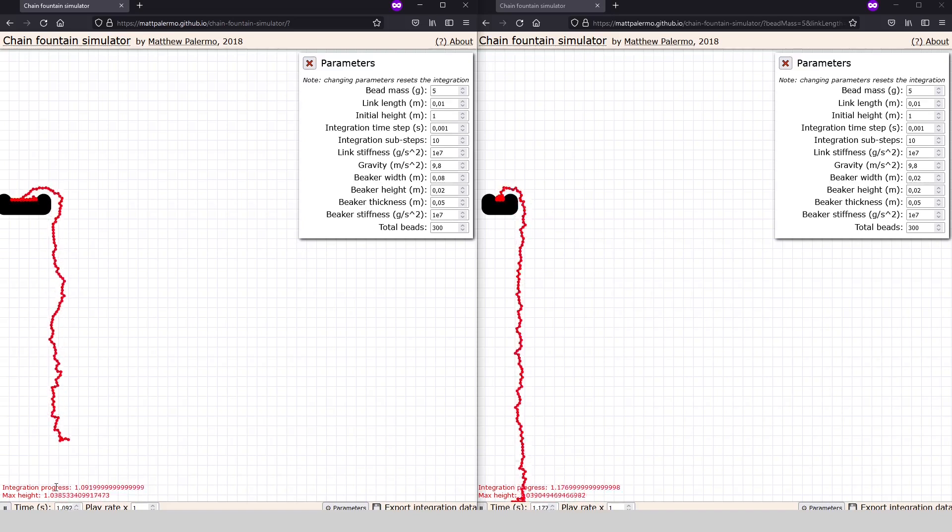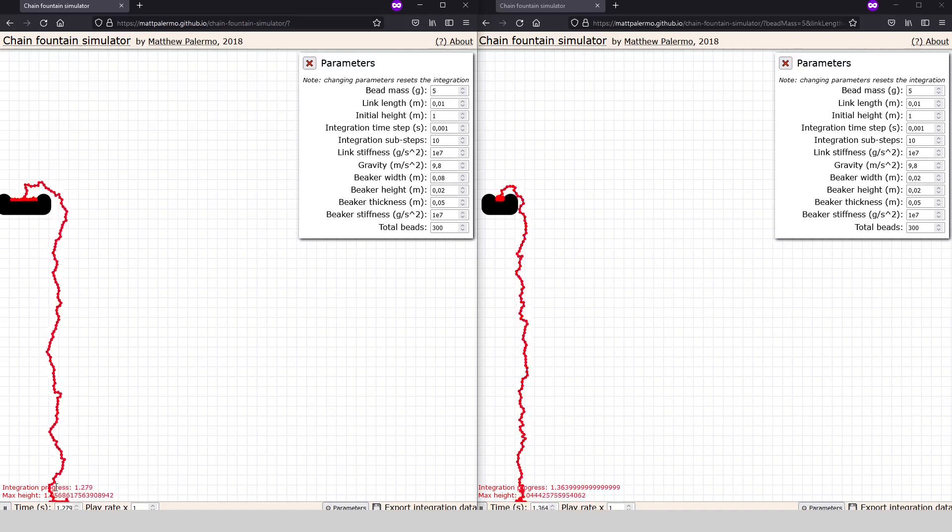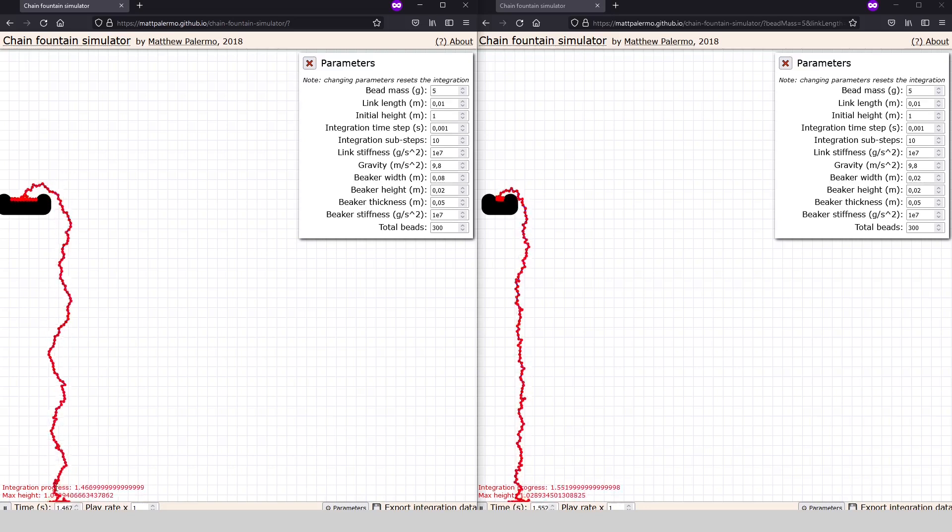The effect still happens, but the chain does not rise as much as before. Of course, this does not prove much, but it looks promising.